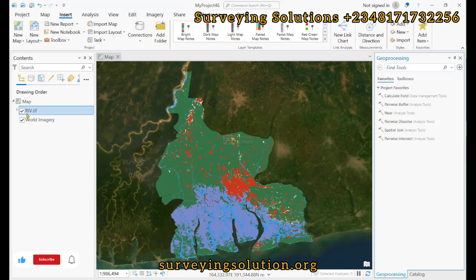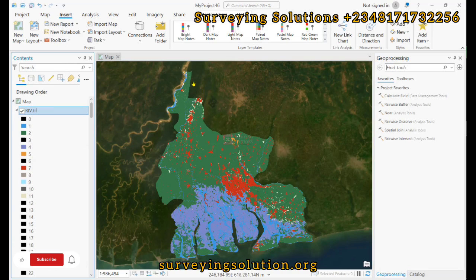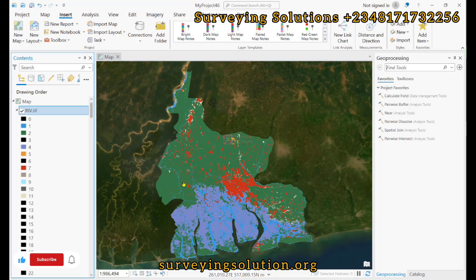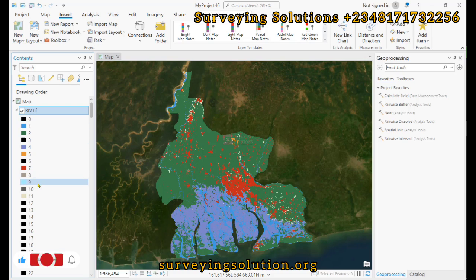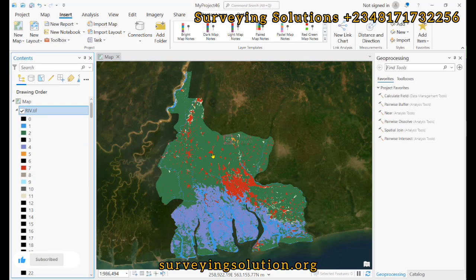Coming back to ArcGIS Pro, we have clipped it to the extent of Rivers State. We clipped it to the boundary of Rivers State, and you can see the different classes from one down to eleven, representing different land use or land cover types. We want to convert this raster to individual discrete values.